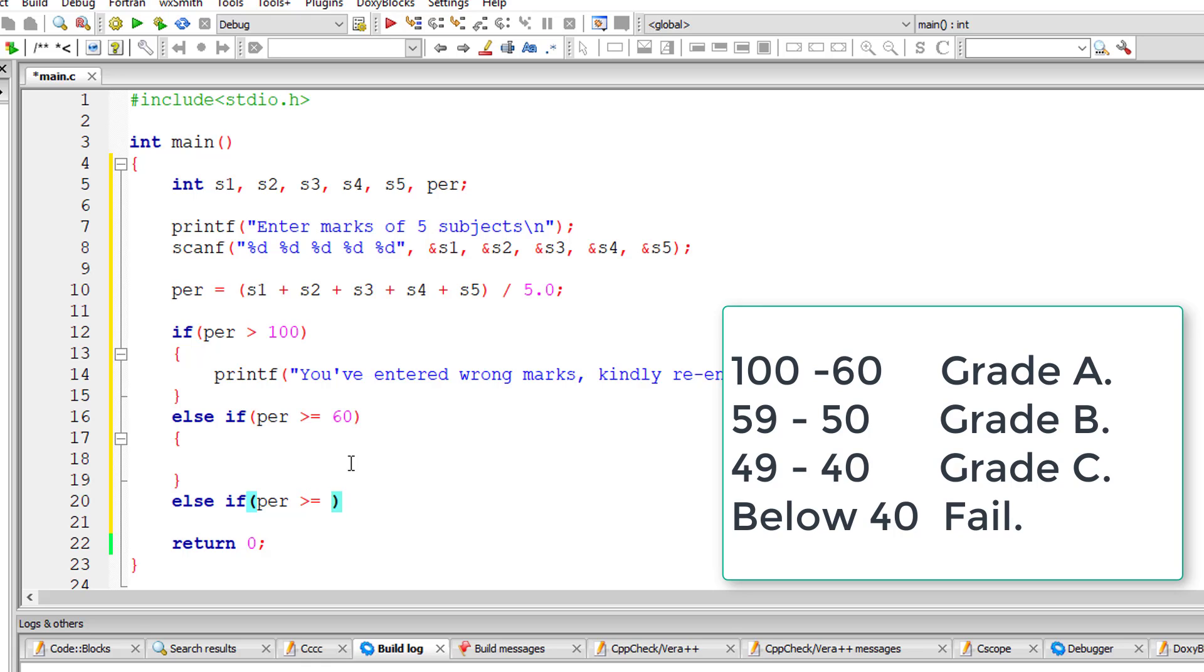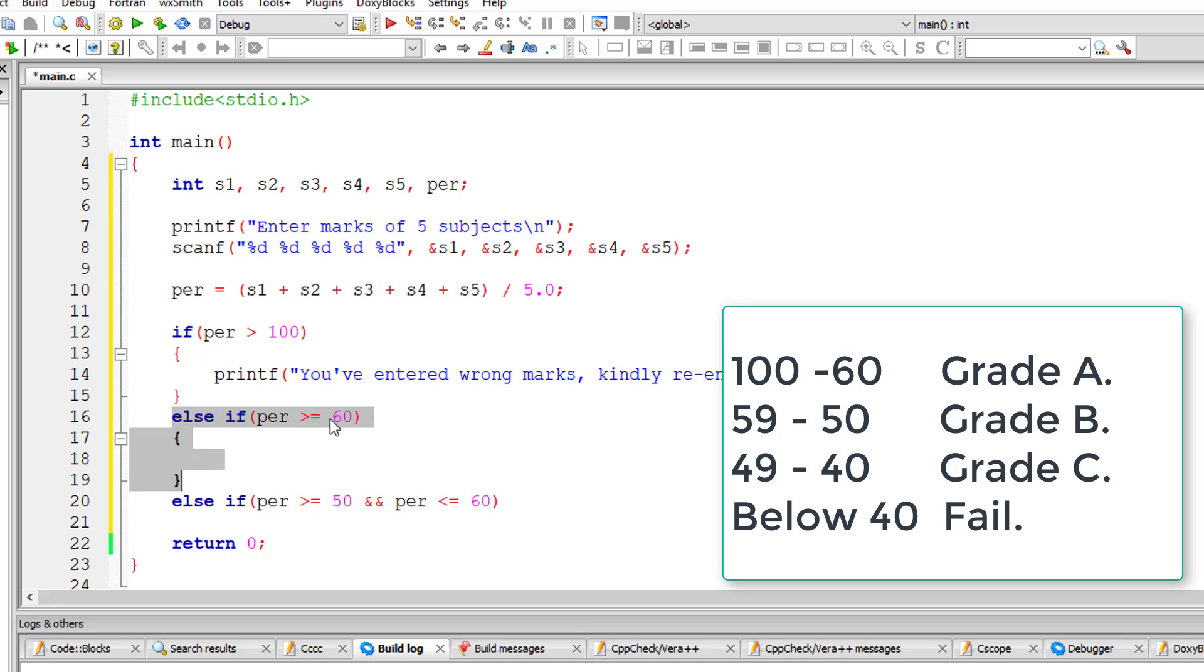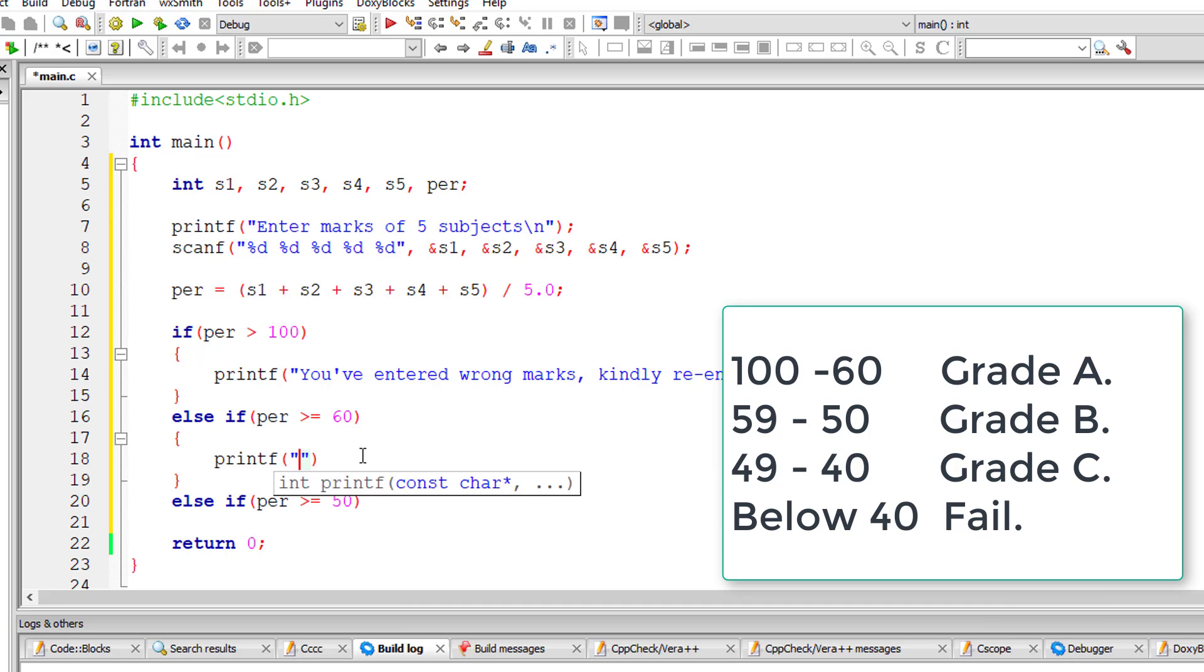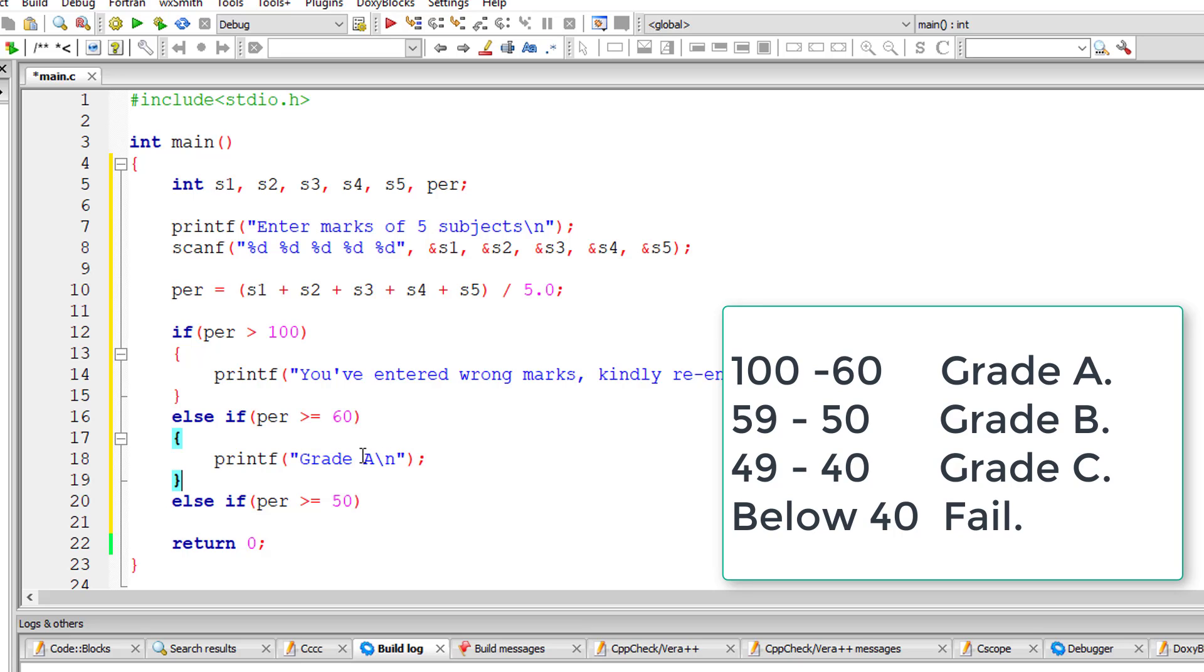I'll check if percentage is greater than or equal to 50. Again, I need not check if percentage is less than 60 because it has already checked that condition in the previous else-if. Only when it's false does the next else-if get executed. Hope you understood this. I'll copy this and paste here for grade B.